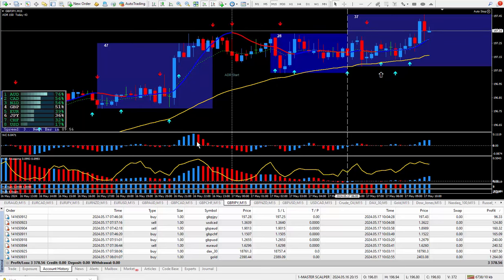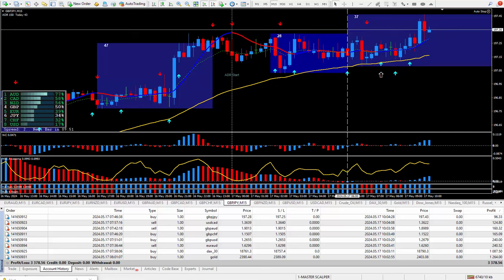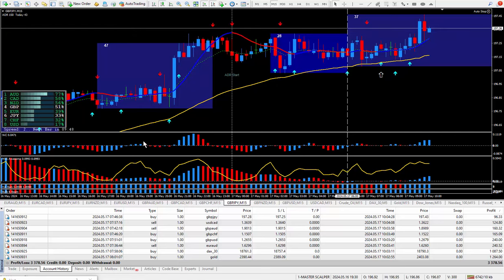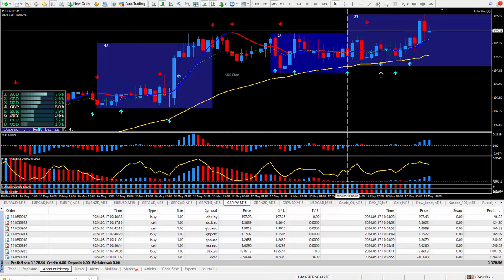Hello traders, this is Farts Nelson and I'm back again today with another eight trades. Today's date is May the 17th and I'm using my brand new Master Scalper trading system.